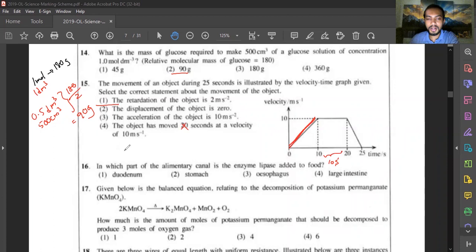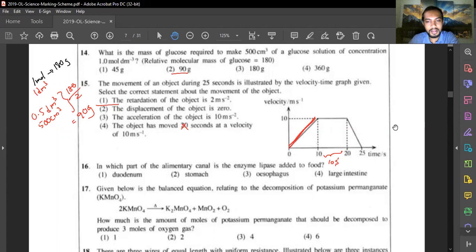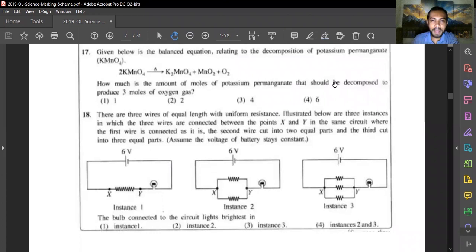Question sixteen: in which part of the alimentary canal is the enzyme lipase added? Enzymes lipase, amylase, and trypsin are produced by the pancreas and added into the duodenum. Answer is option one — duodenum.